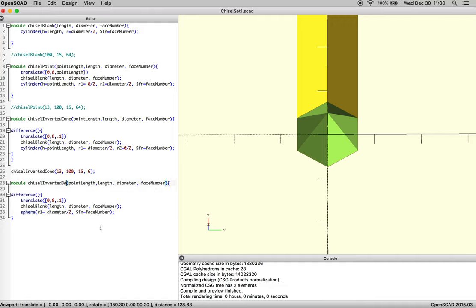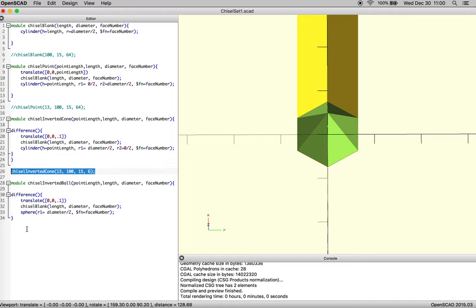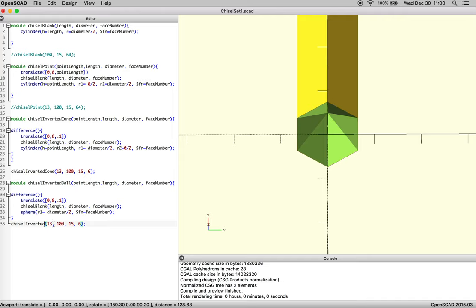We'll call it inverted ball. Okay, so then we can take the same information and then call it inverted ball.